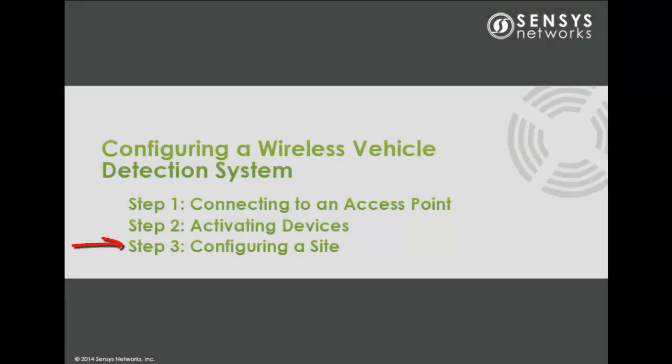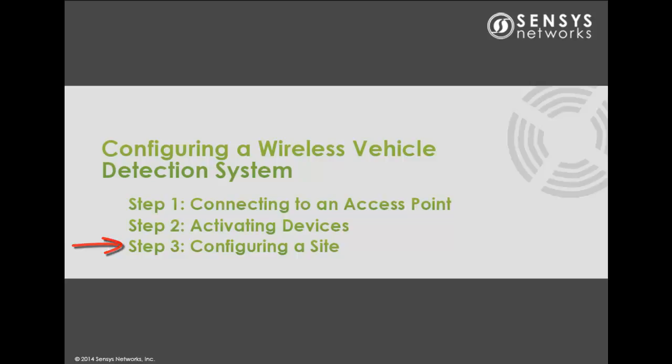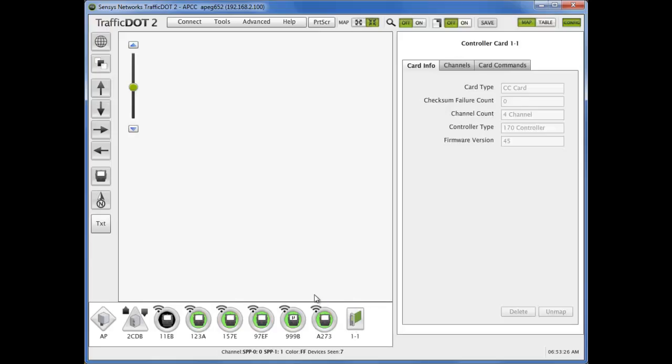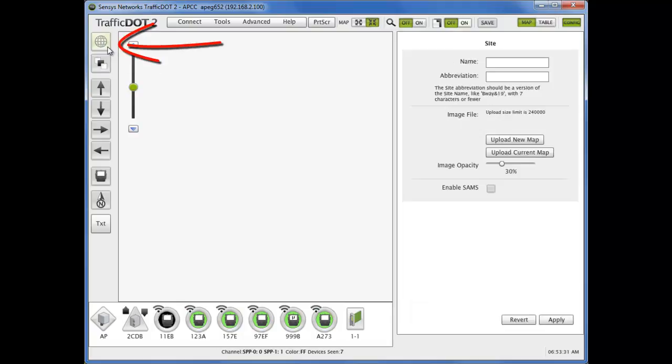Now that we've activated the wireless vehicle detection system devices, select the map image and info icon in the upper left corner of TrafficDot2 to begin site configuration.